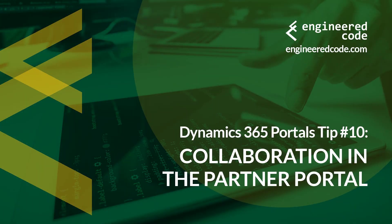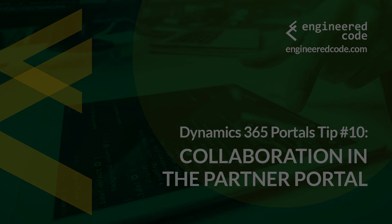Thanks for watching, and I hope you found the Dynamics 365 Portals Tip number 10, from Engineered Code, on Collaboration in the Partner Portal, useful.